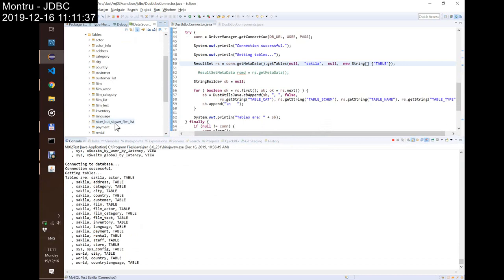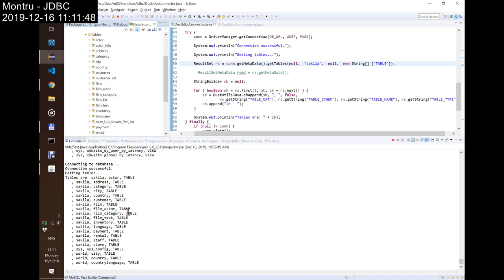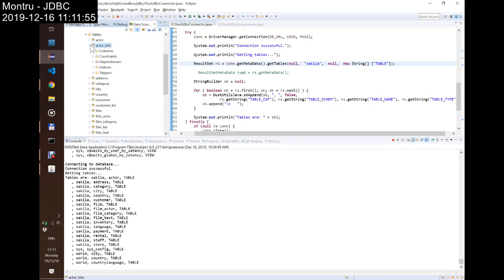Nicer but slower film list. Oh, that was a view, I guess. Actor, actress. Surprise, actor info is a view. And how we do? The way we do. I don't remember. Let's get it away.